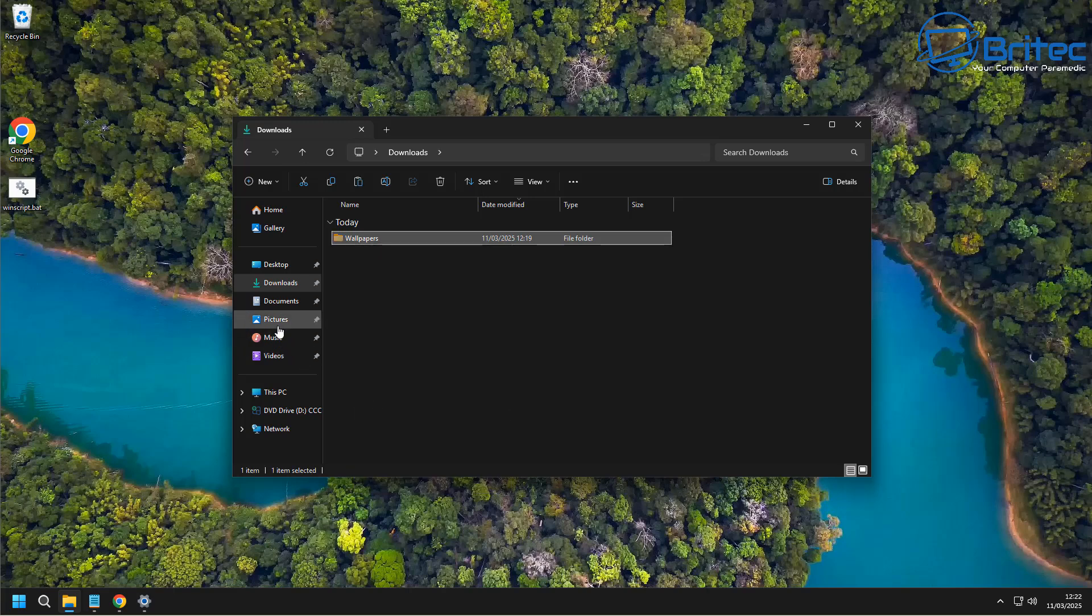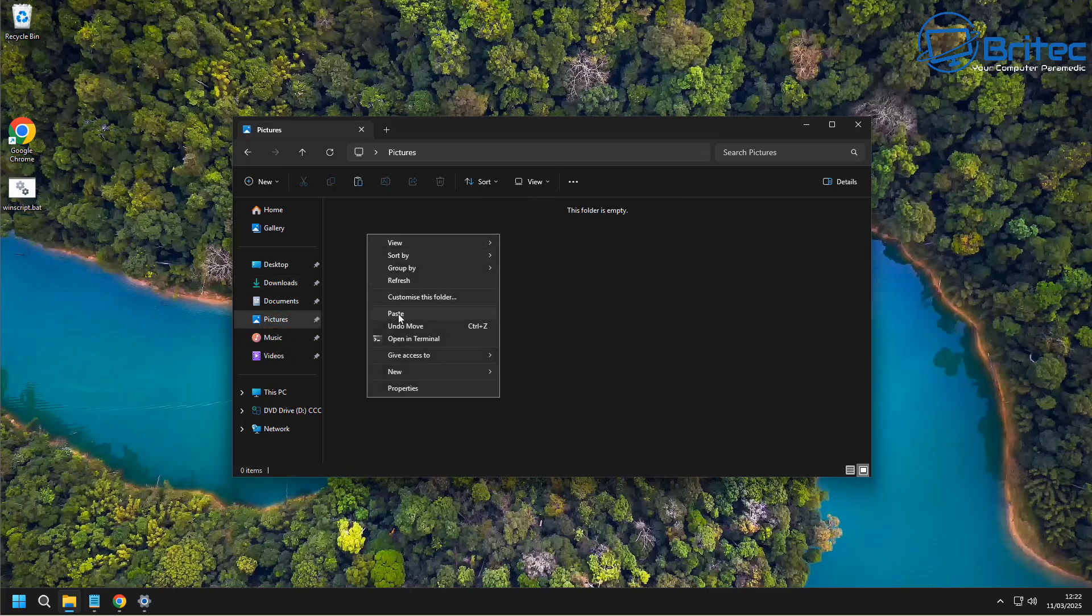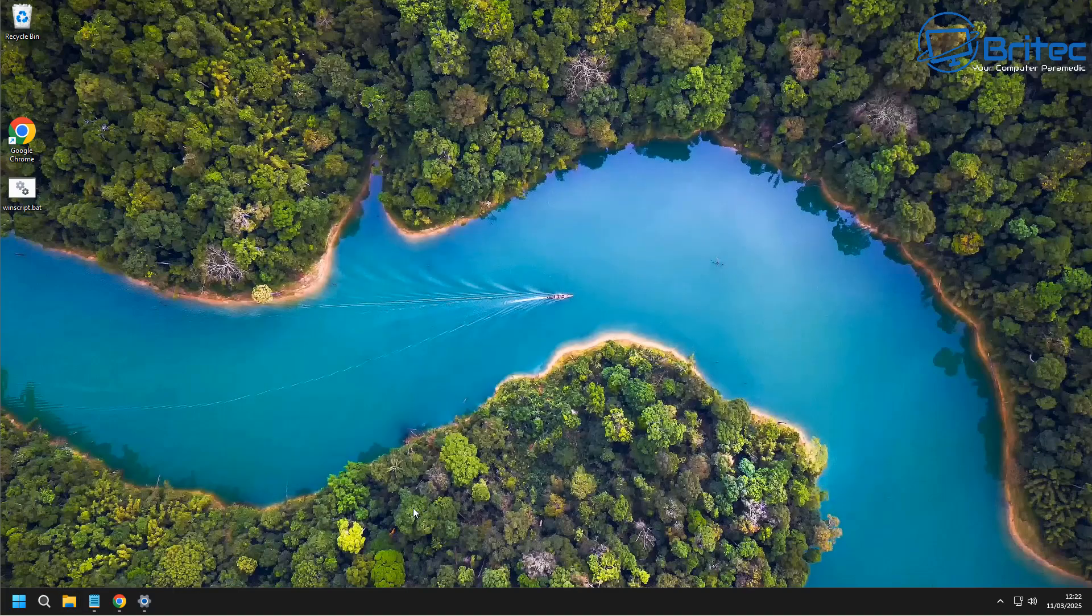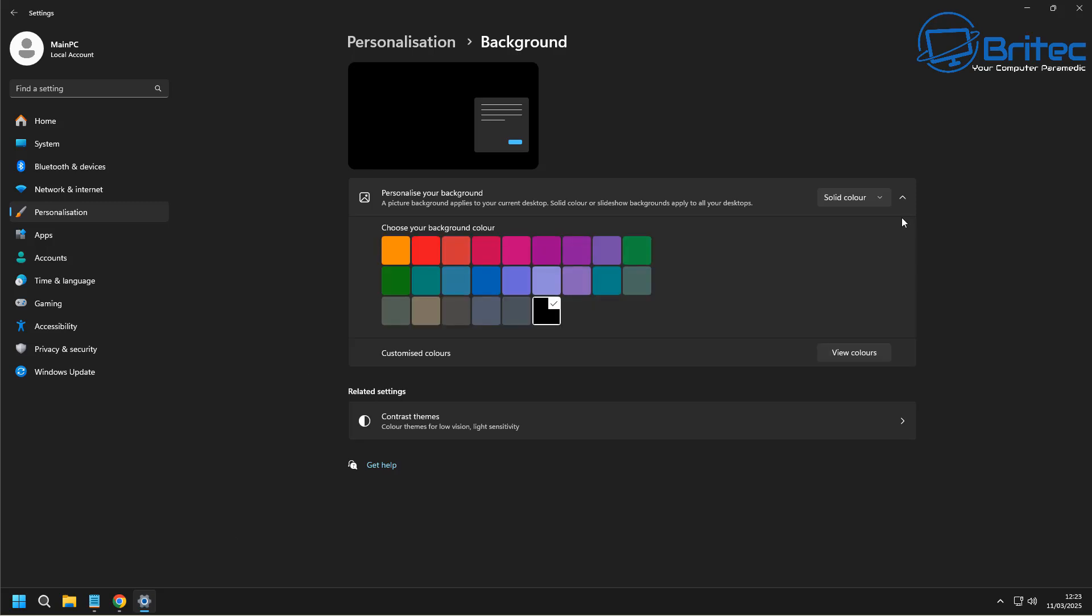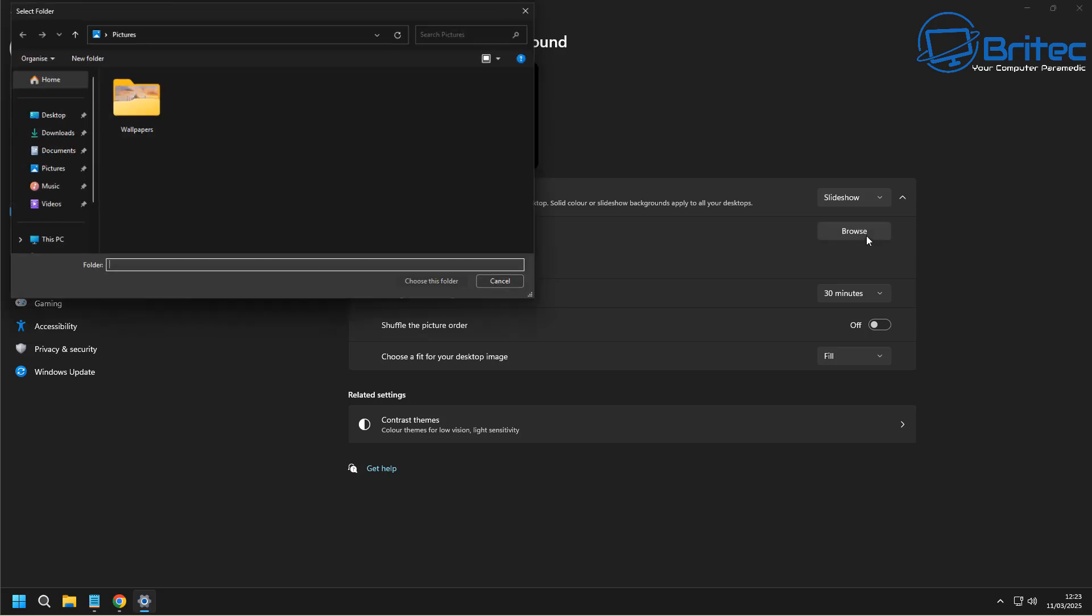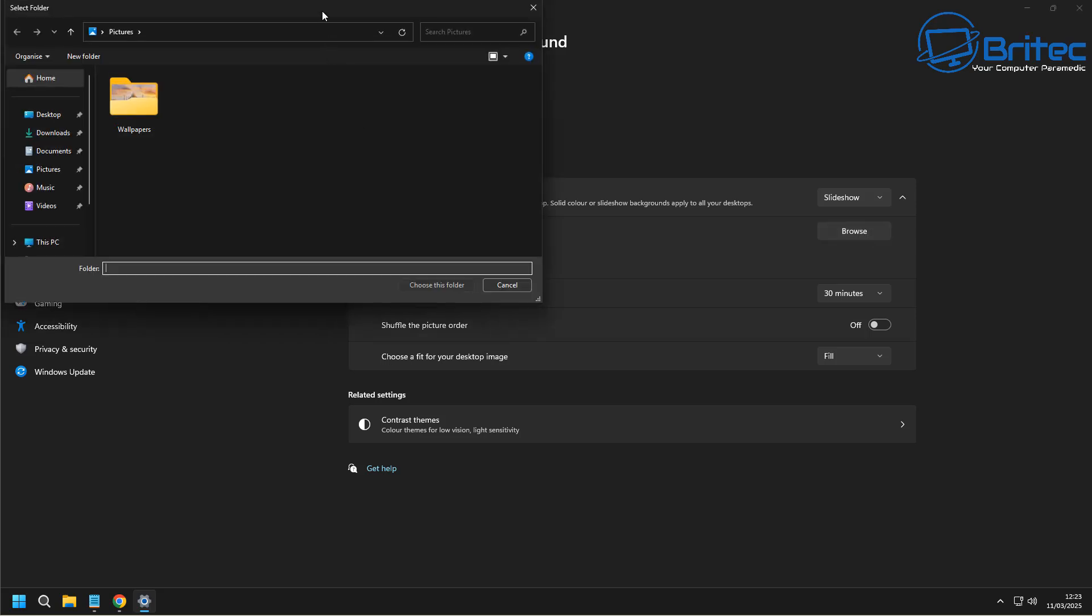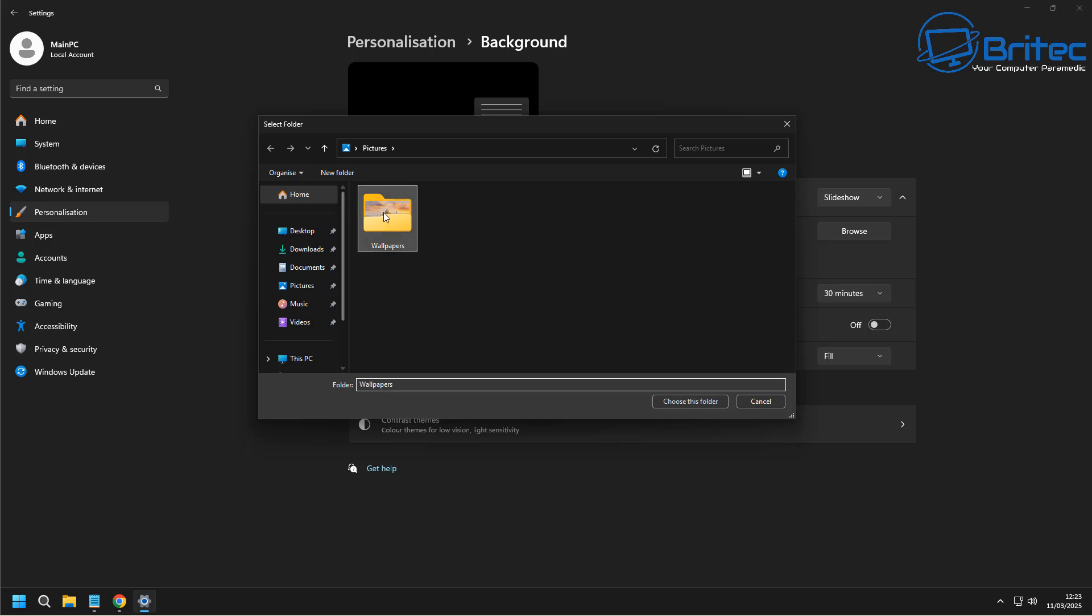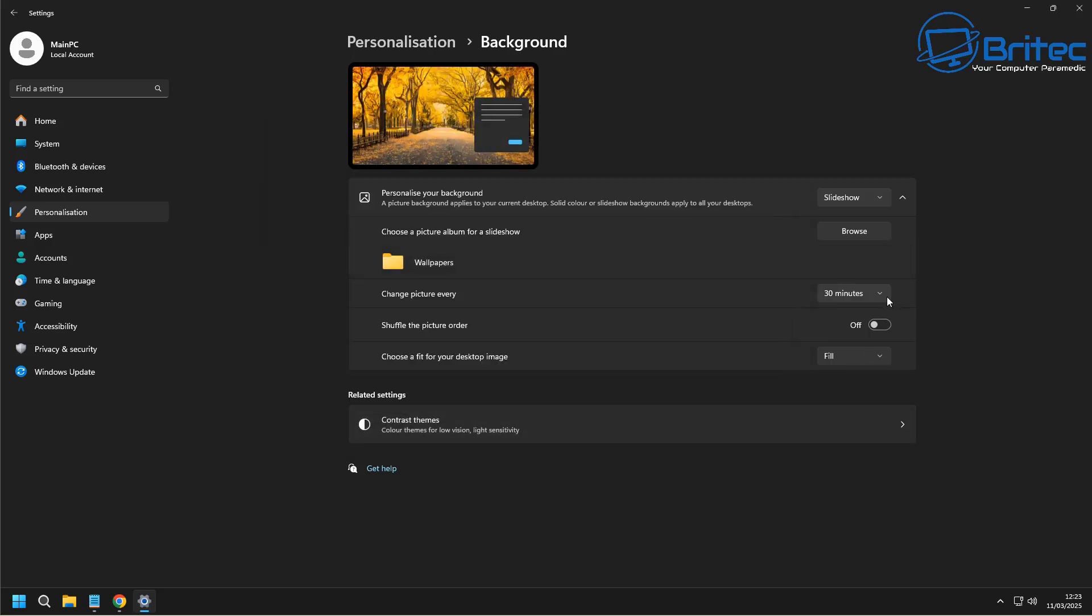Once we've got that done, we can close it off. And now what we need to do is go to our Settings panel, go back to Personalization, and from here we can choose our Slideshow and browse to our folder. It's that simple. Click on the Browse button and select your Wallpaper folder.